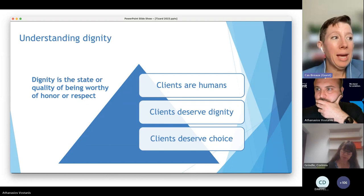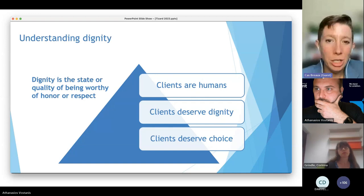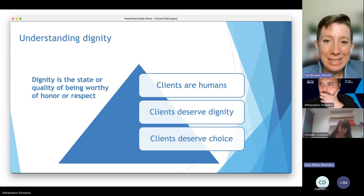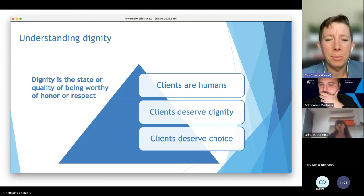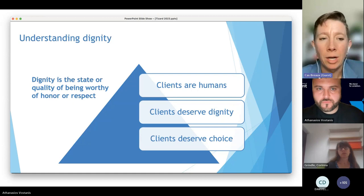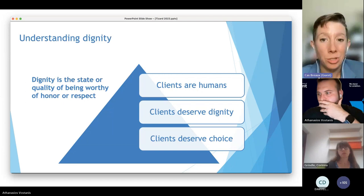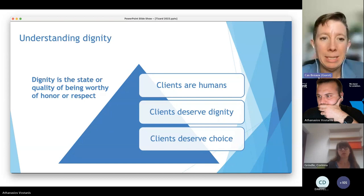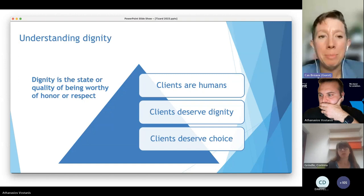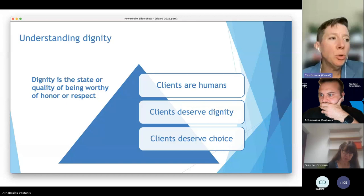When we're talking about assent, we have to understand why it's such a particular issue in ABA. My hypothesis — and what we're seeing explored in peer-reviewed literature — is that our understanding of client dignity is a bit outdated. Dignity is the state or quality of being worthy of honor or respect. Clients are humans and deserve dignity. Most people in ABA can get behind that. But clients deserving choice in all matters of their care is the tougher part.